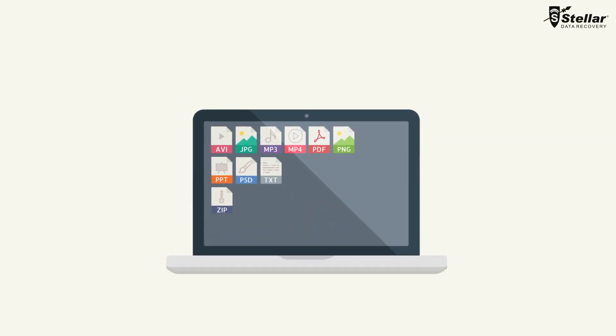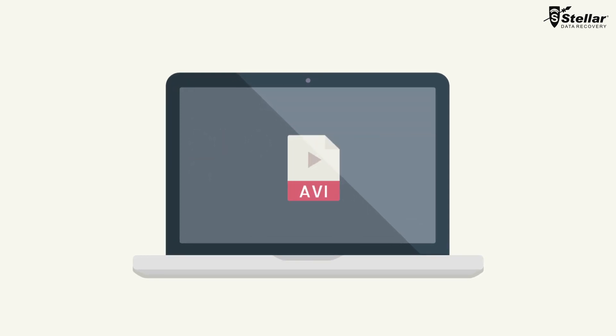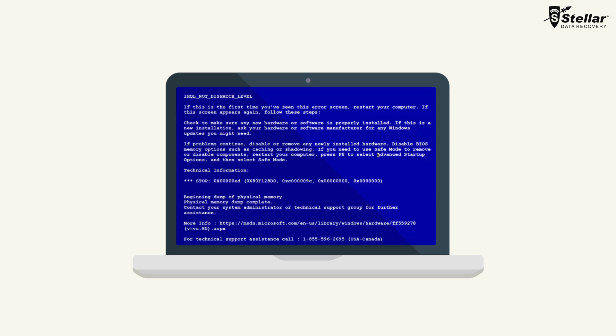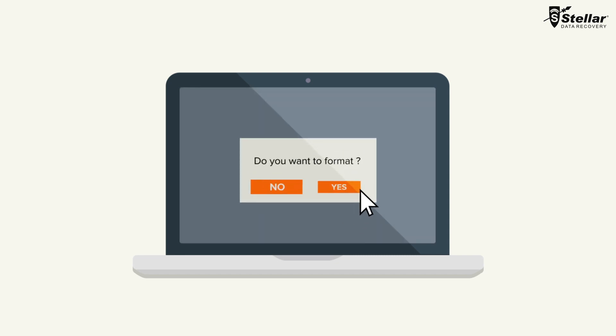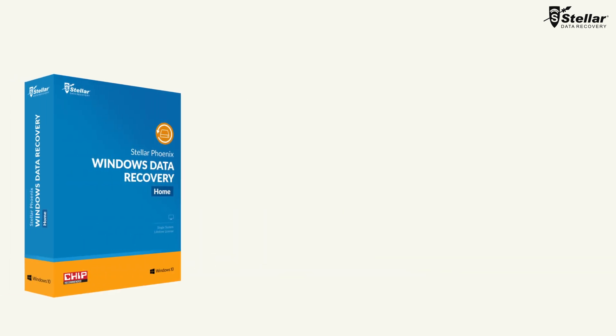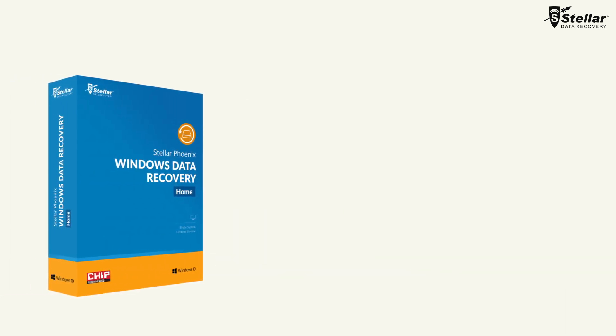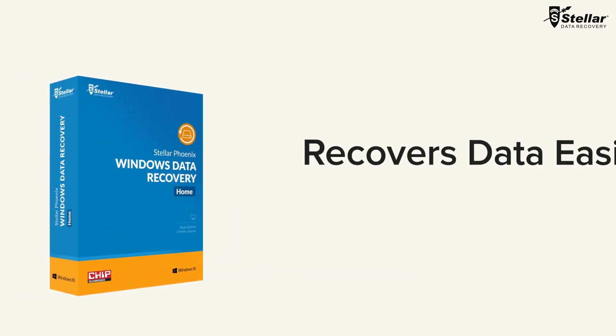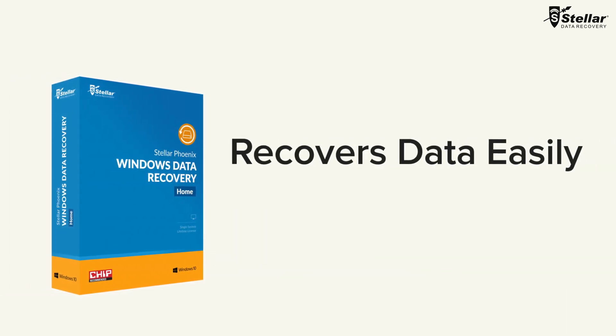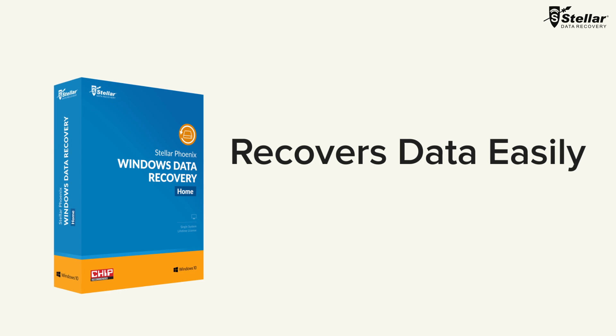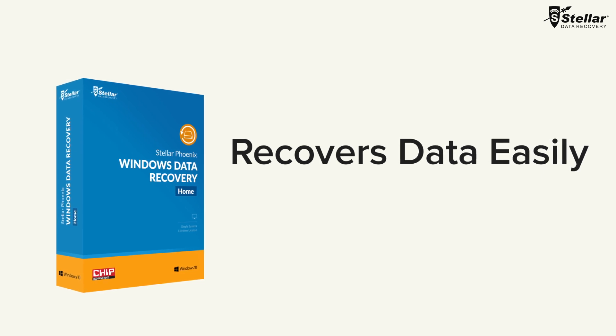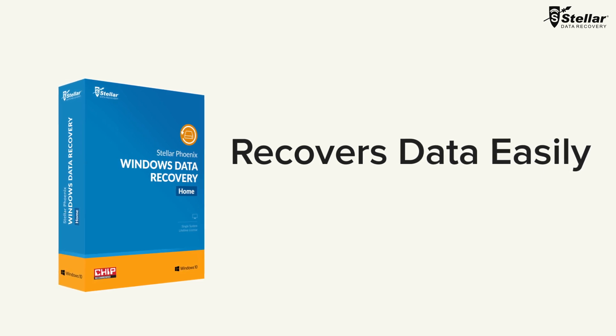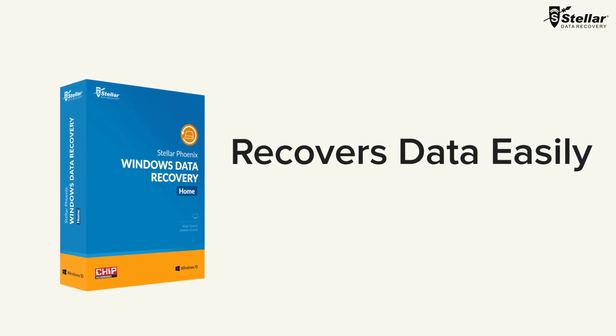Have you ever faced a situation where all your data has been lost? There are a lot of reasons for data loss issues like accidental deletion, virus attack, hard drive failure, system crash, careless formatting, and many more. No matter what type of data you have lost, Stellar Phoenix Windows Data Recovery Home recovers your lost data in a few simple steps.